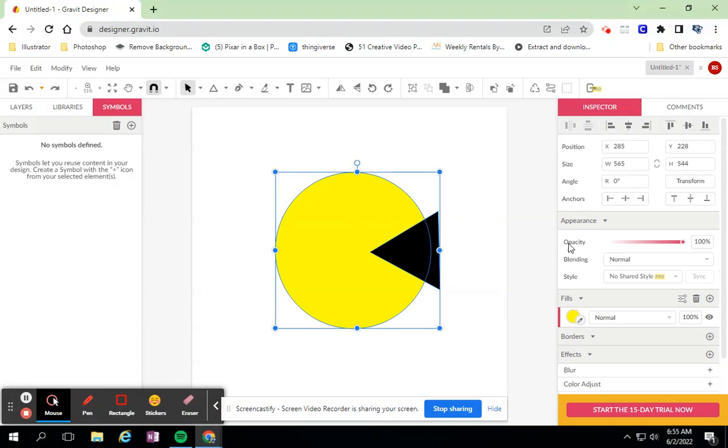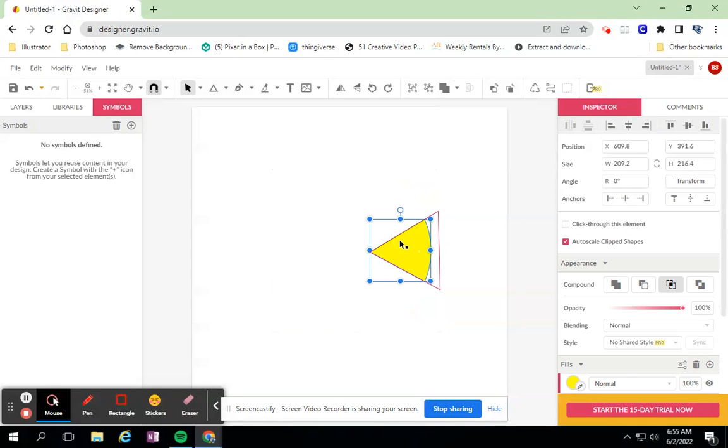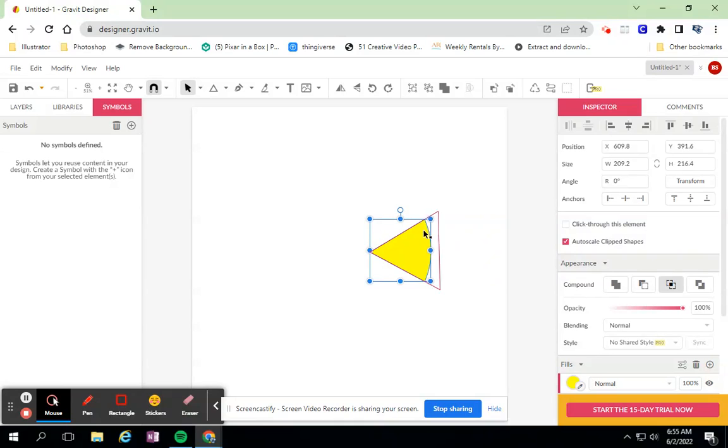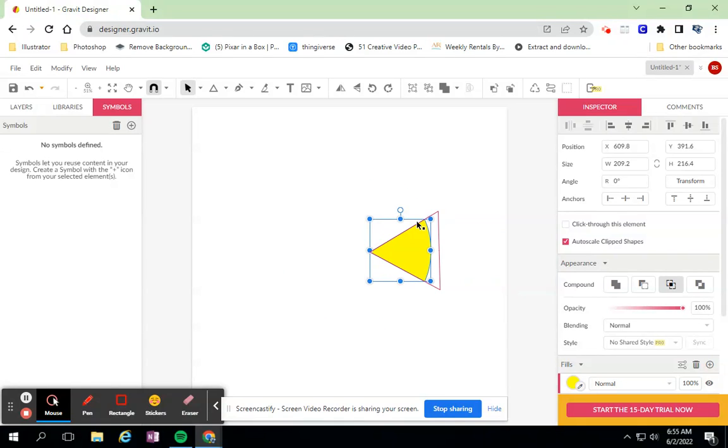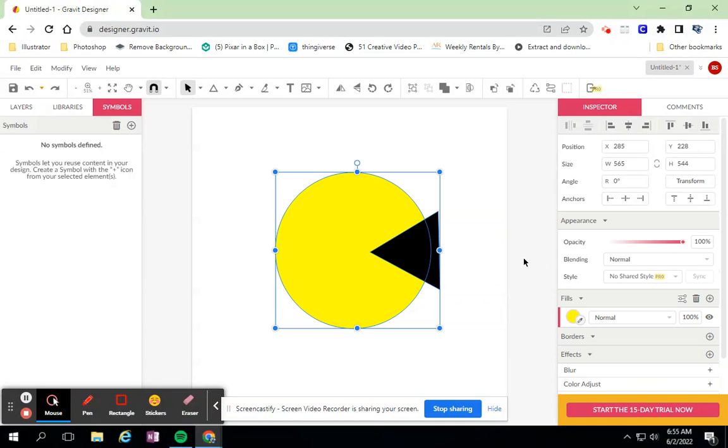Intersect leaves me - the circle used to be there, the triangle used to be there - Intersect leaves behind this little pie that's rounded now and it doesn't have a straight edge for the triangle because it's taking now the shape of the circle.